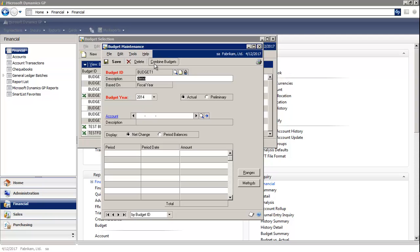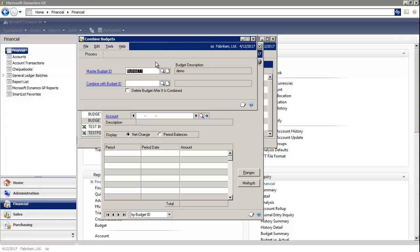You'll notice there is a combine button. You can use this window to combine multiple budgets into a single master budget, one at a time.